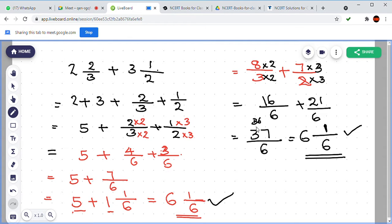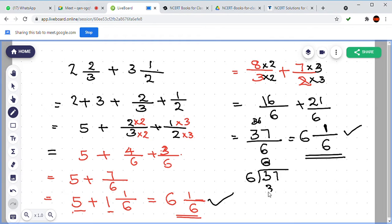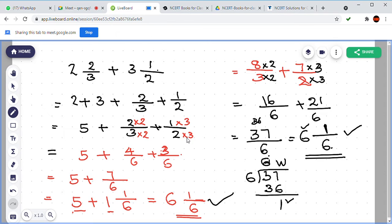What is the mixed form of 37 by 6? We can find it: how many 6s in 37? 6 times 6 are 36, so 36 plus 1 is 37 by 6. The answer is 6 and 1 by 6. By two methods we get the same answer. You can select whichever method is easy for you.